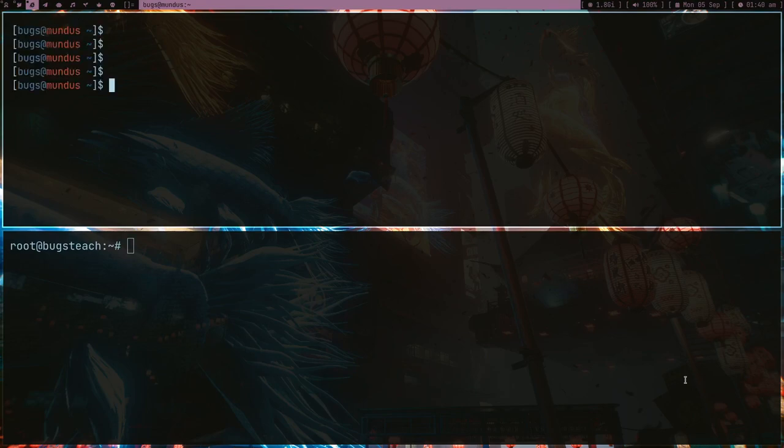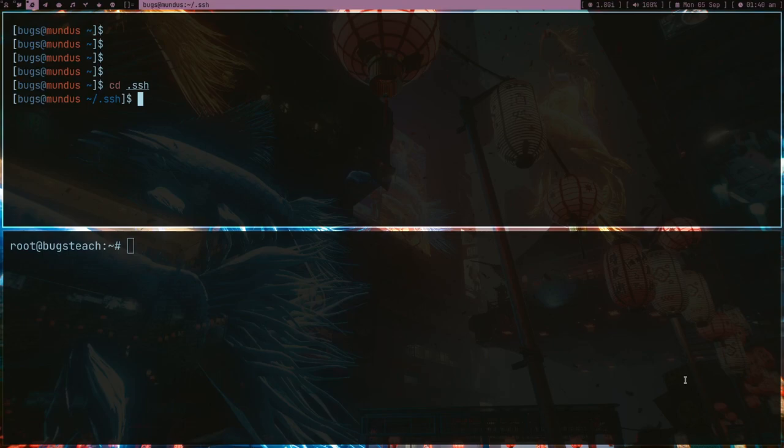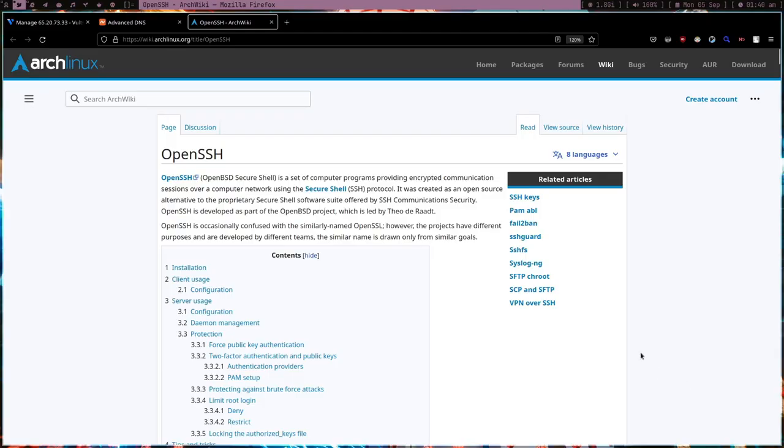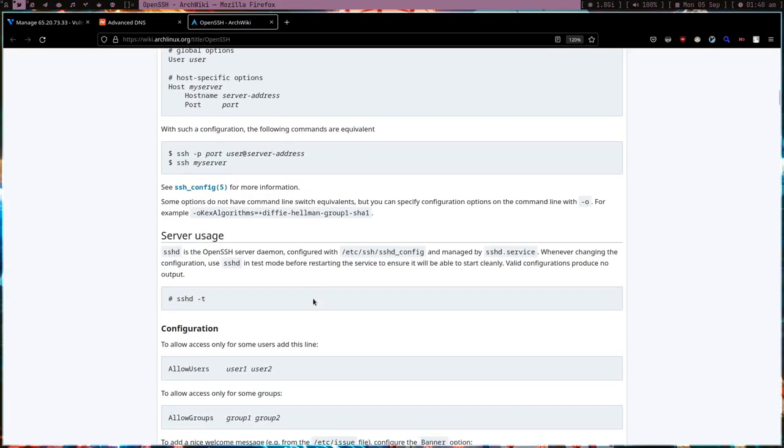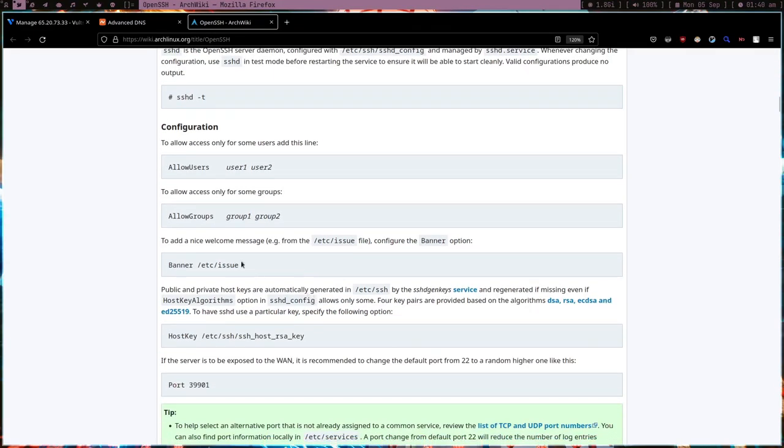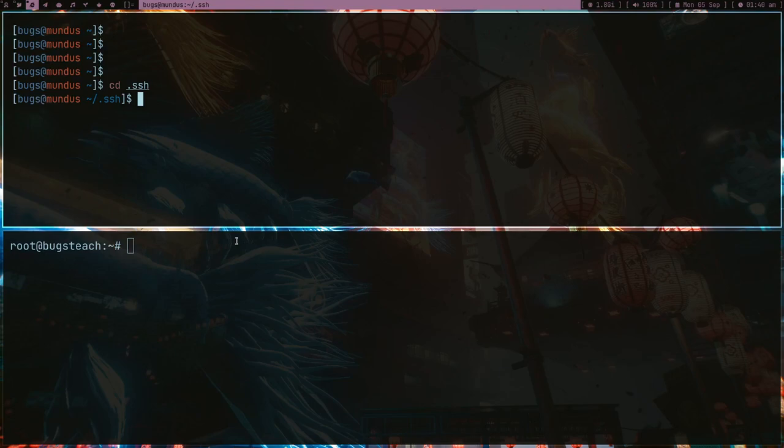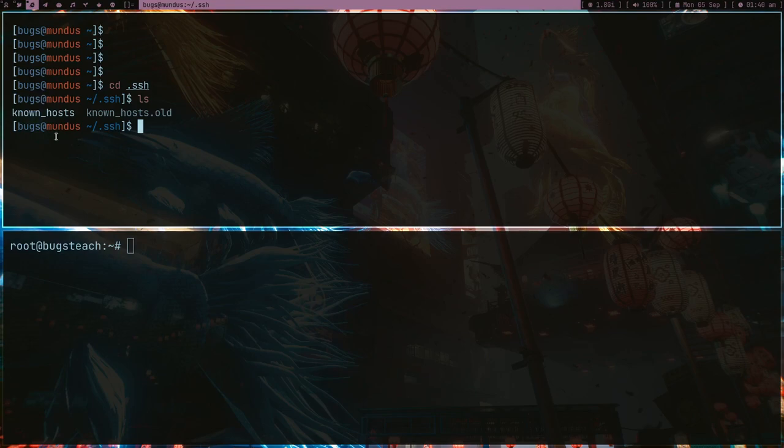If I cd into my .ssh directory, which is there because I have OpenSSH installed, and you can read this page which is Arch Wiki for reading about OpenSSH. If I go to my .ssh directory and do ls, there is no key pair.